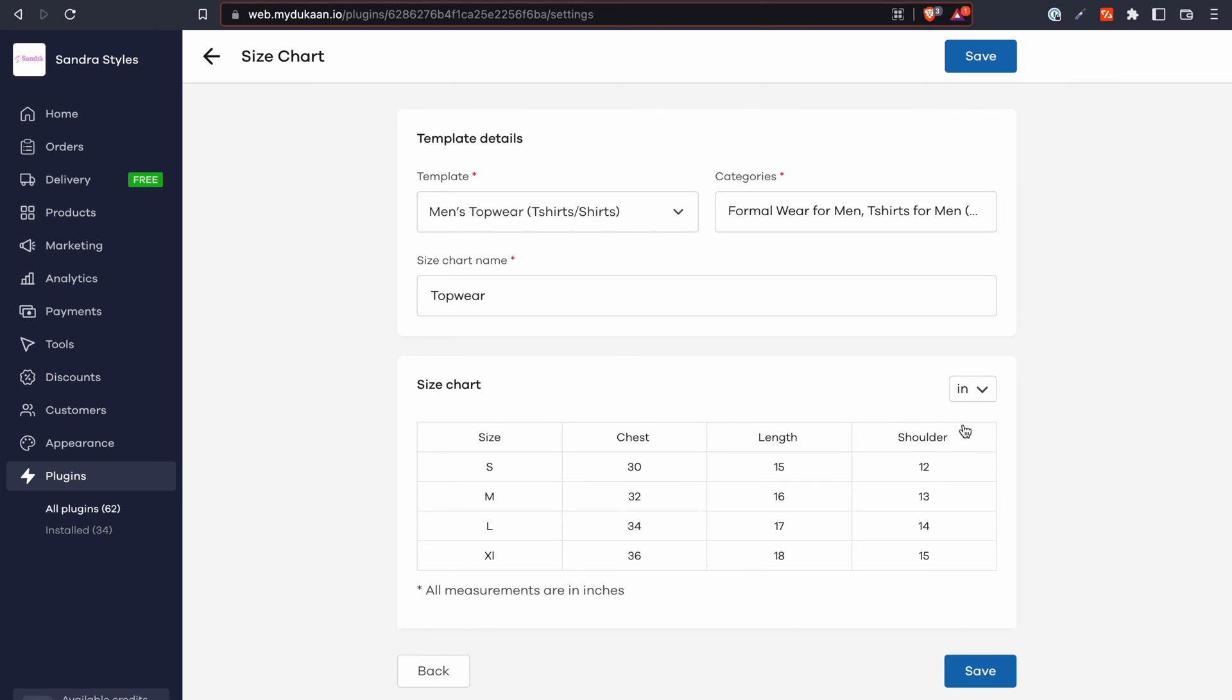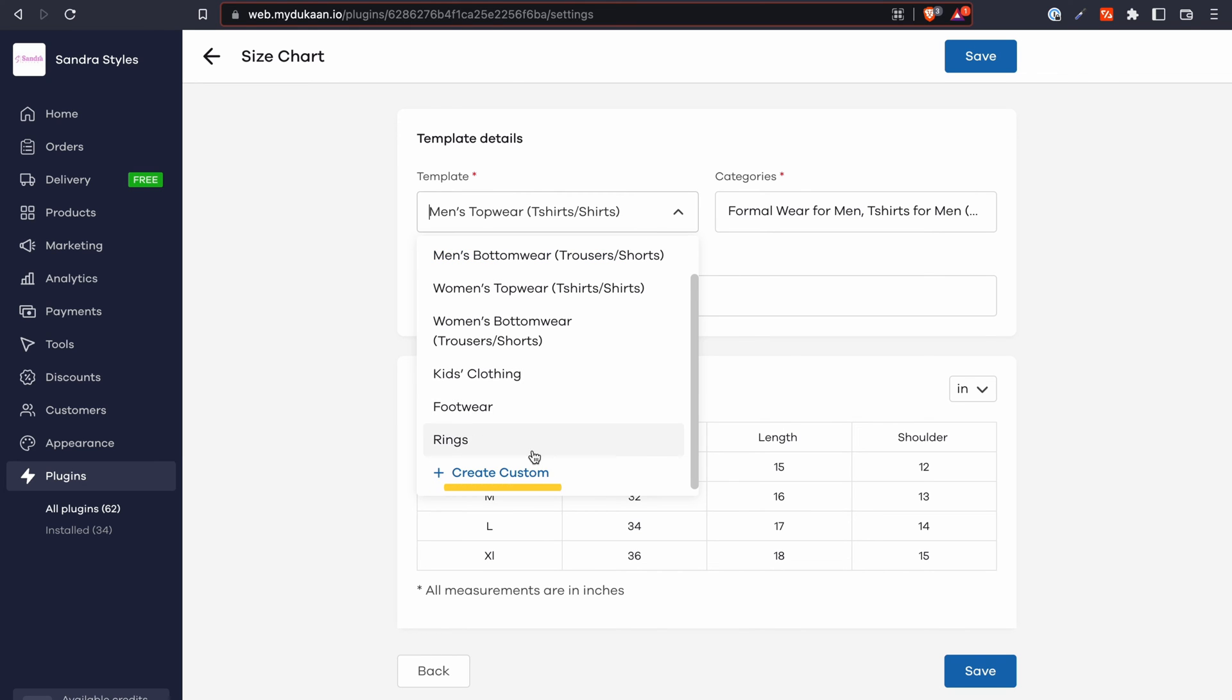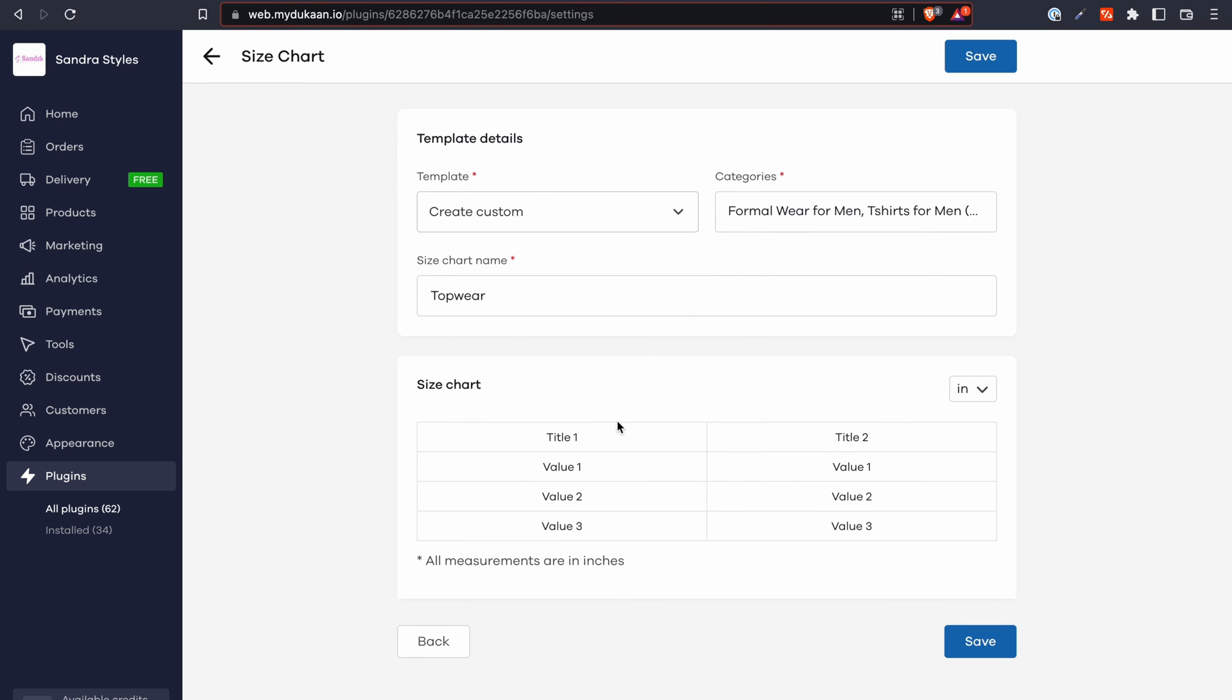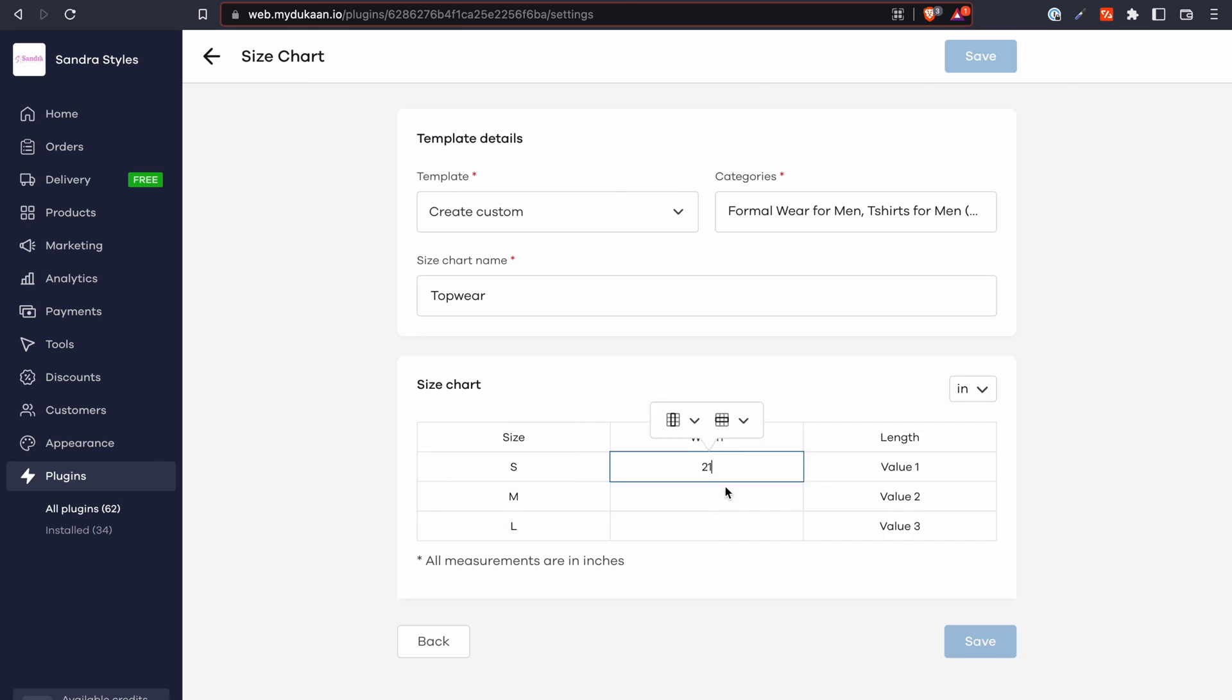When you're using a template, please ensure that all the measurements are correct with your actual product and if not, click on the template dropdown, select create custom and add your right measurements like this. Once done, click on save.